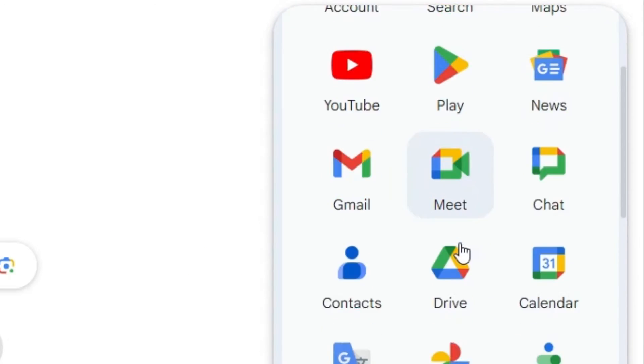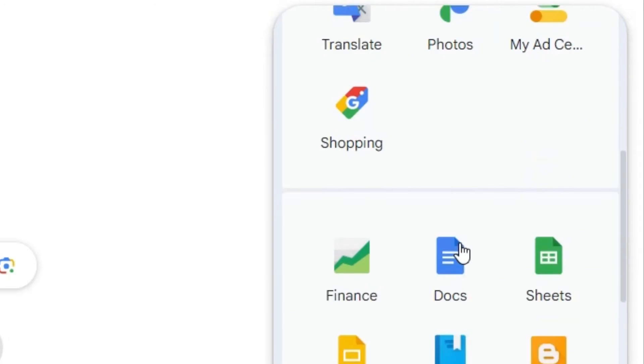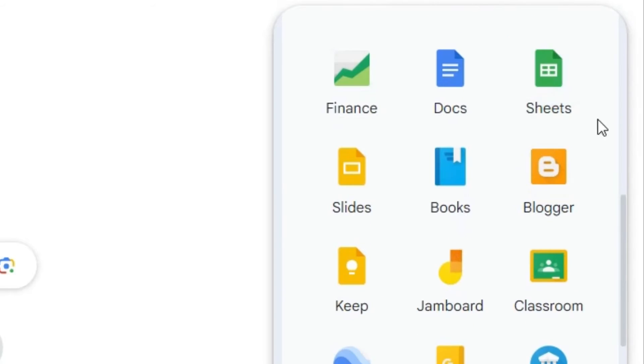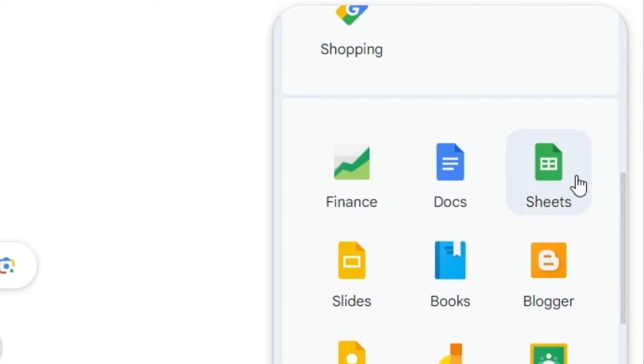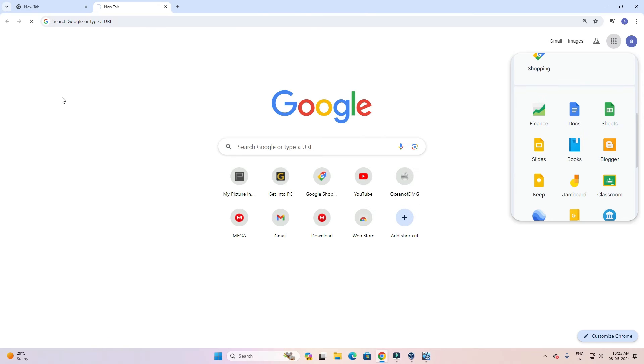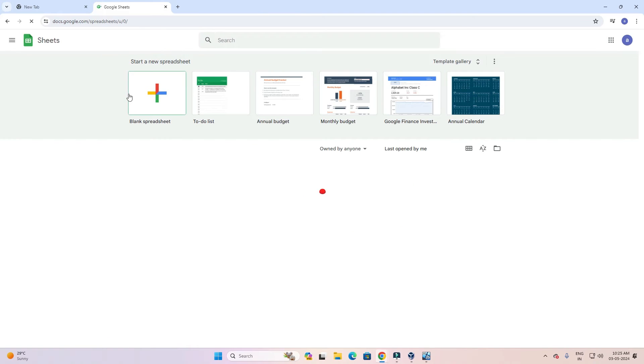In Google apps scroll down and find Sheets. Here we find Sheets. Click on Sheets and Google Sheets will open in a few seconds.